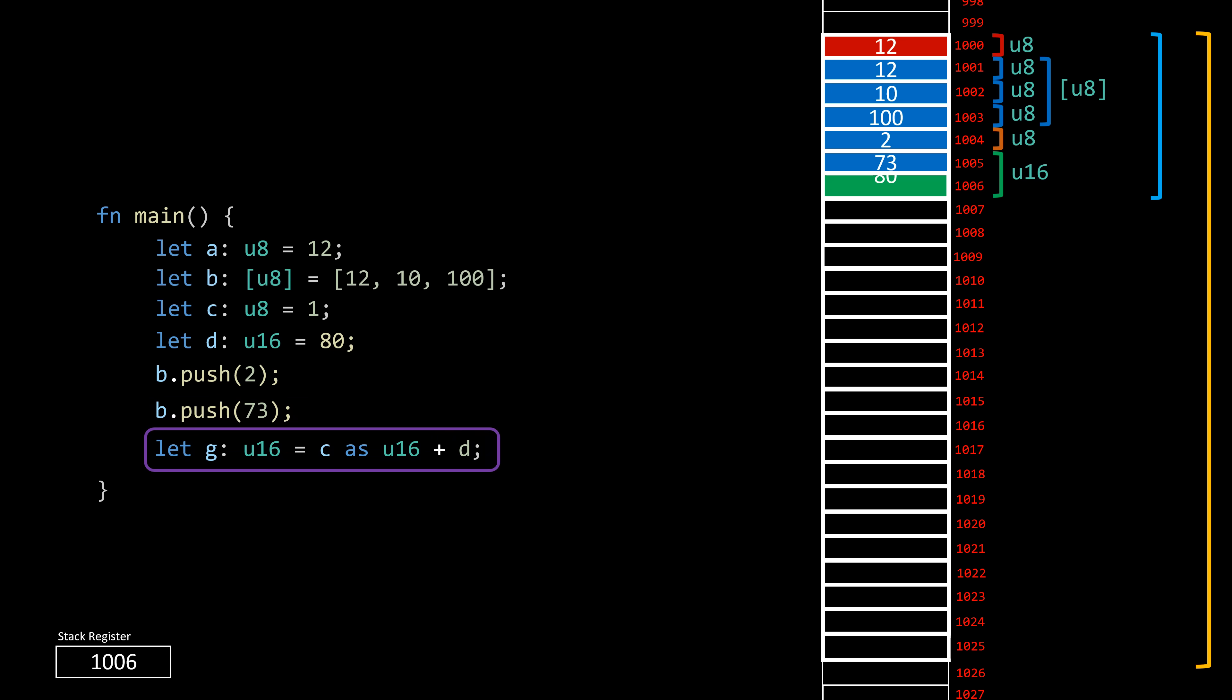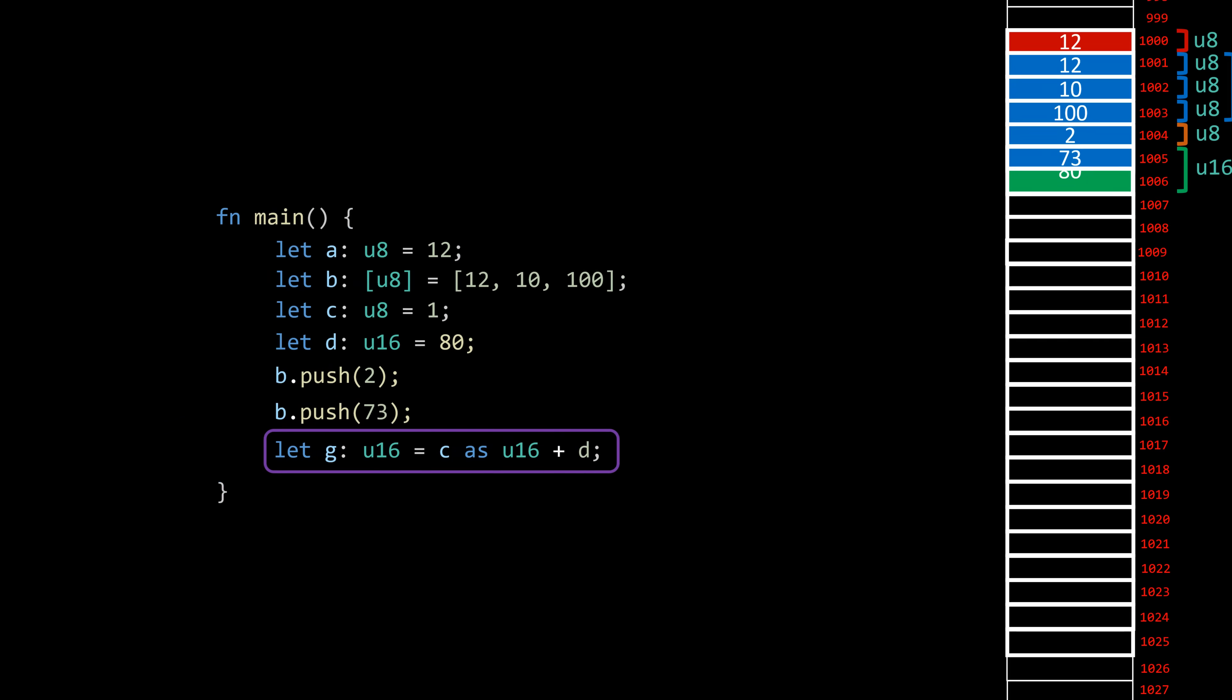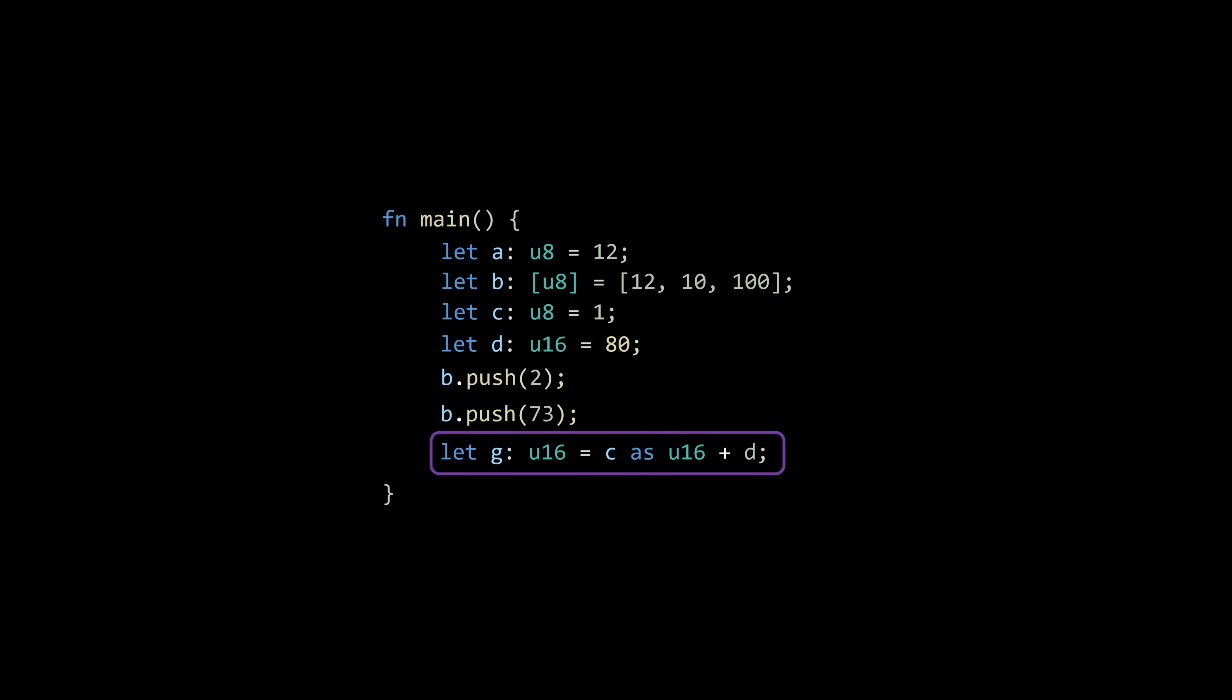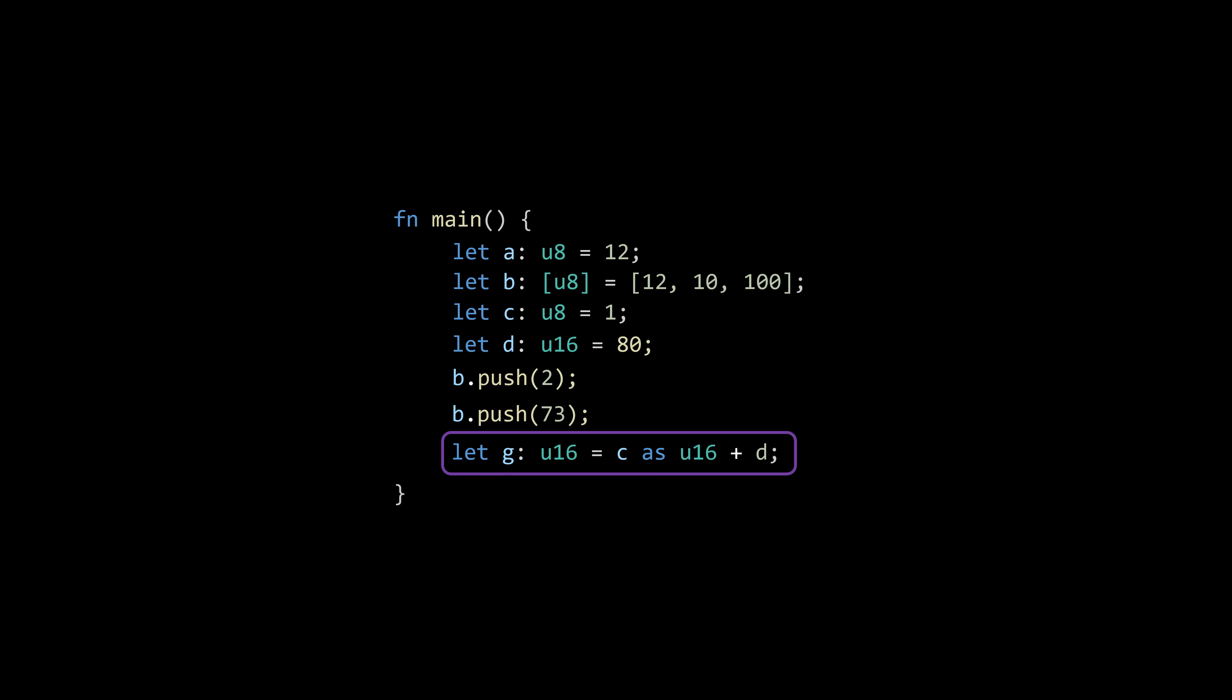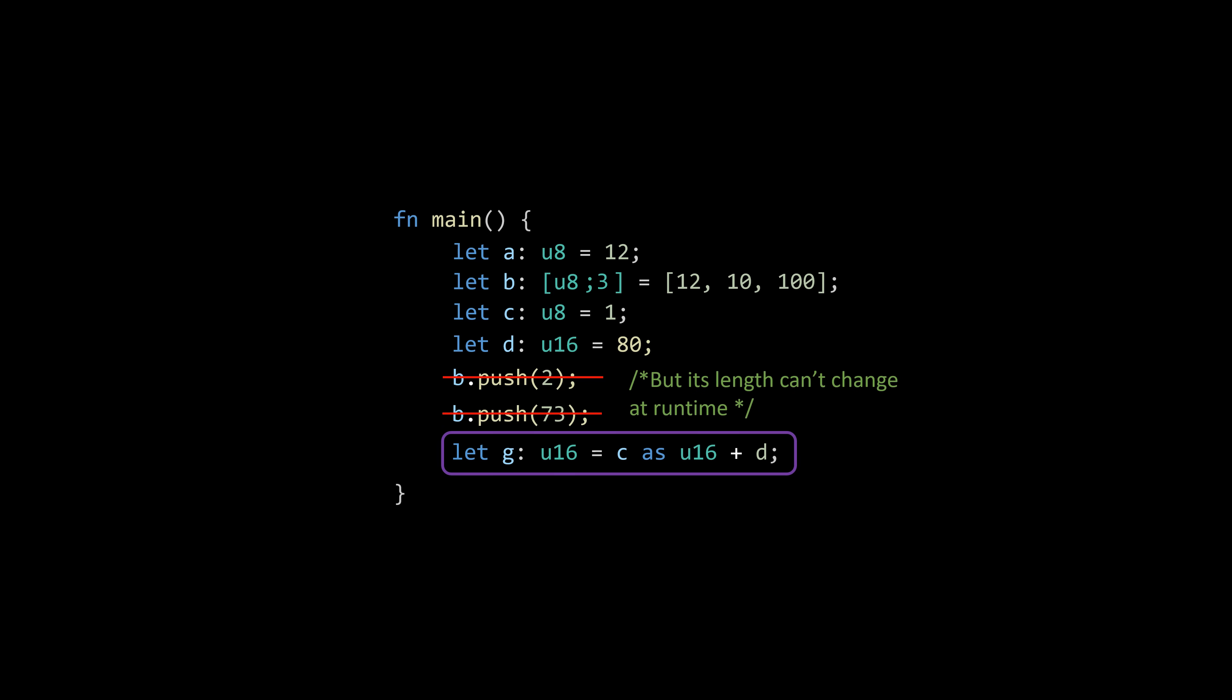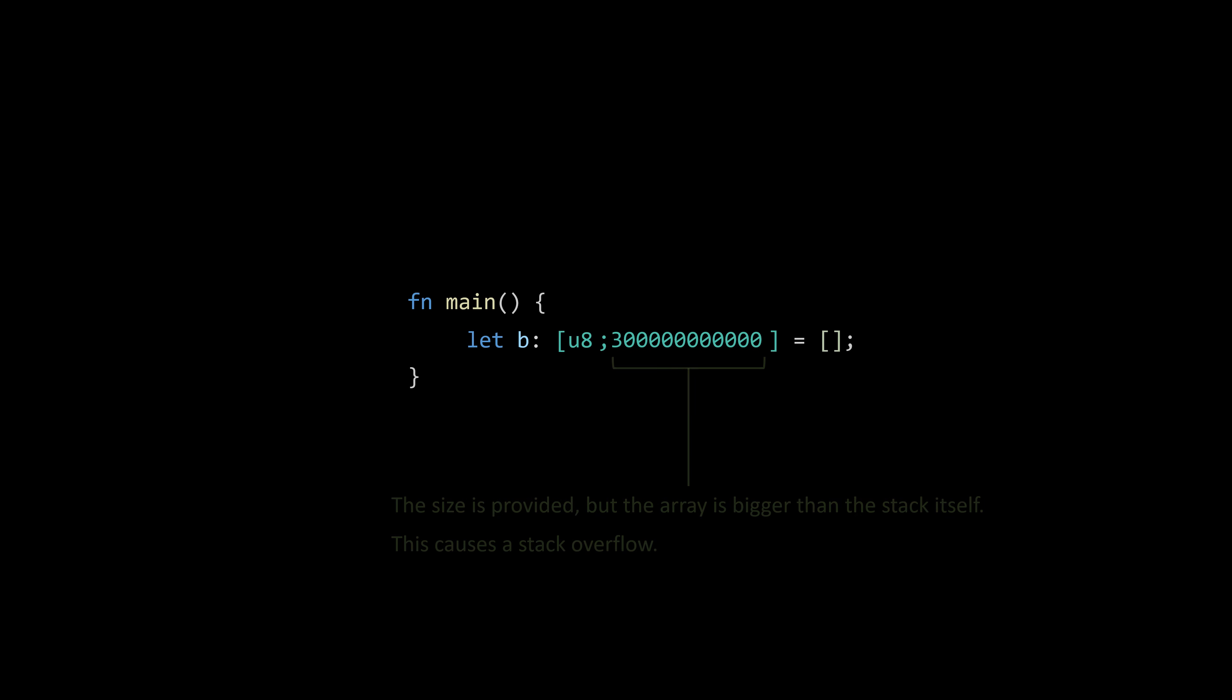Sorry if I made you wait a lot for this answer, but I think everything I've talked about up to this point was necessary to understand this. When you specify the size of an array, the compiler gains precise knowledge about the amount of space required to accommodate that value in the stack. But due to the finite size of the stack, even with provided sizes, exceeding this limit can lead to a program crash, resulting in a stack overflow error.